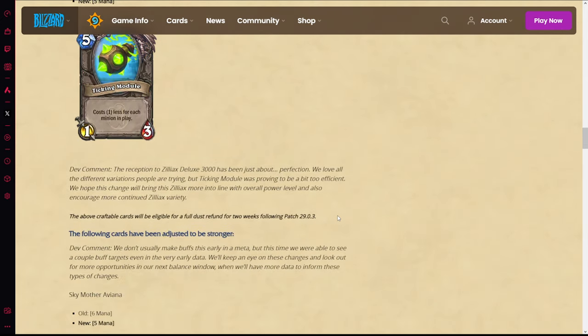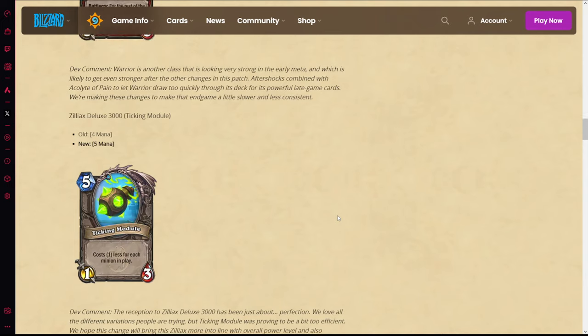And then the last nerf is to Zilliac's Ticking Module. This was pretty obvious - I'm surprised they didn't day one hotfix nerf this before the expansion even dropped. It was so completely obvious that Ticking Module was going to be the best one by far and make Zilliacs too strong. But now they did the worst possible nerf they could do to this card. I think they should have made it a zero one instead. They made it so you can run this card in Even Shaman now. You can run Ticking Pylon in Even Shaman, and I mean, fuck Wild players I guess.